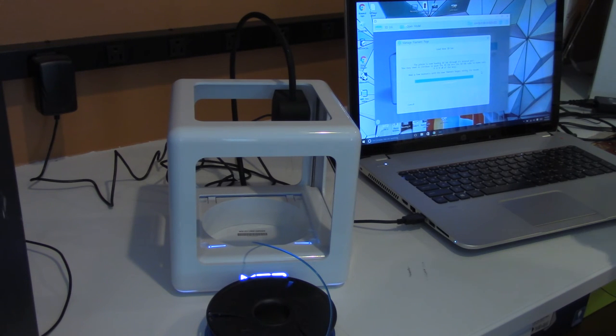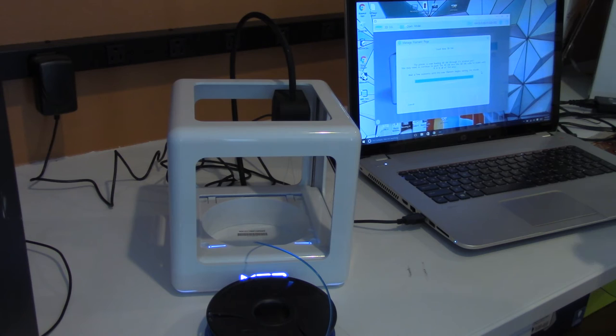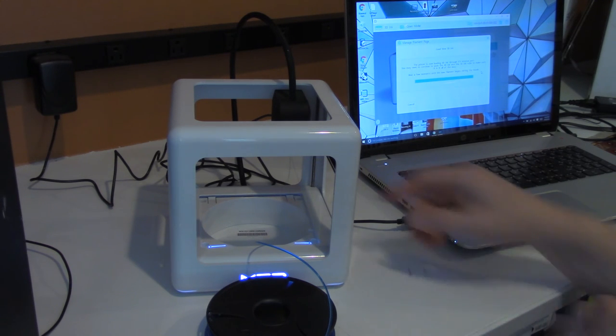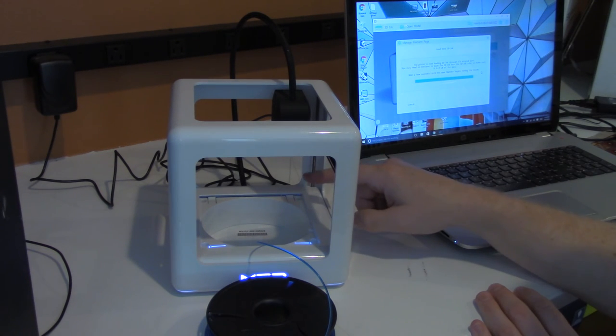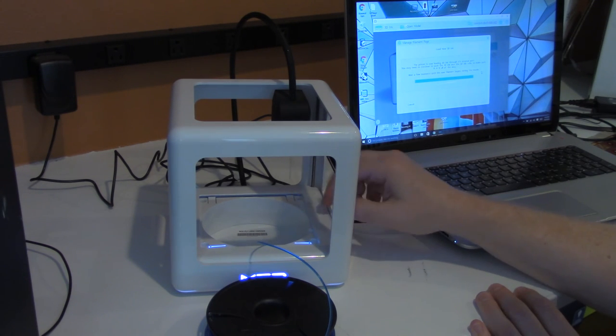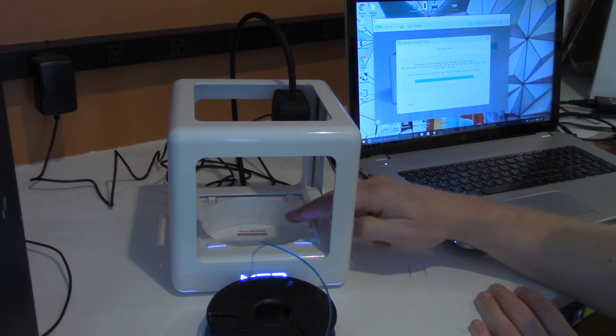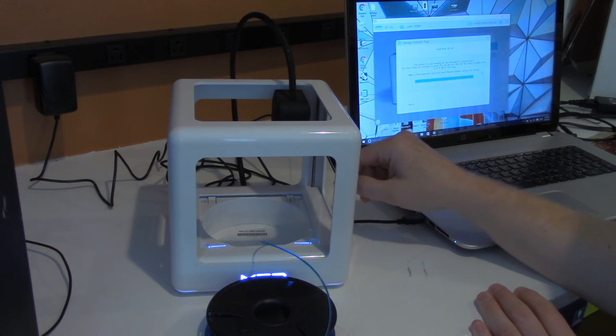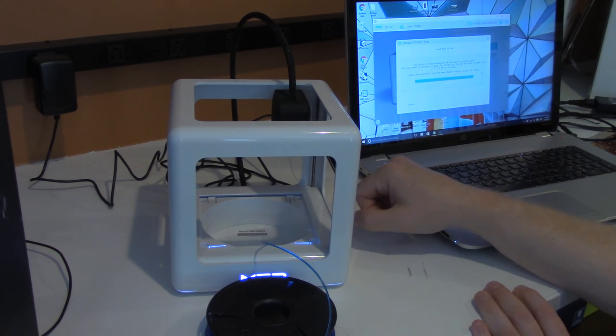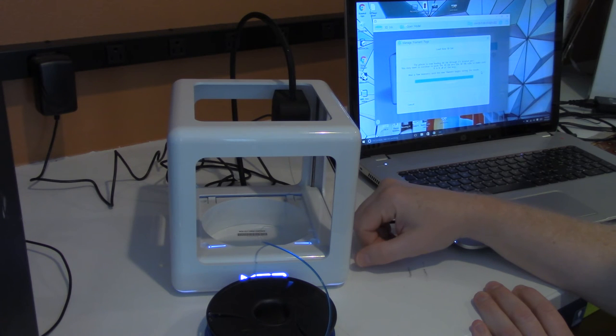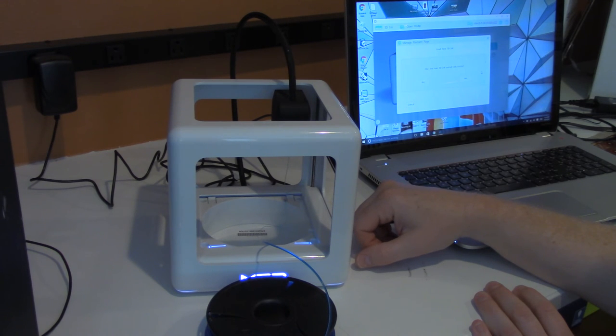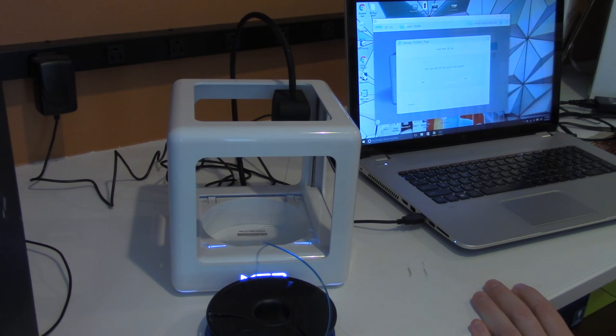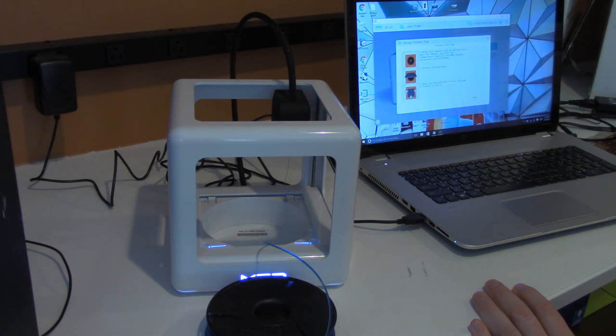There you go, it is extruding out the nozzle now. I don't know if you can see it dripping down because it started out as kind of a clear color, but now it's coming out the blue that I have that I've loaded. So it's loading the new filament. And then it's asking if it's exited the nozzle, and I'm going to say yes.